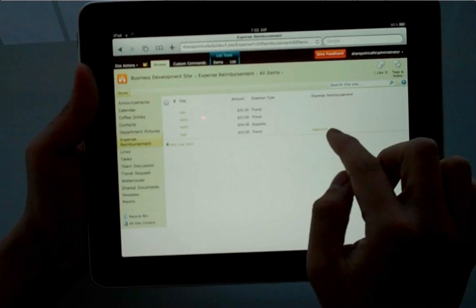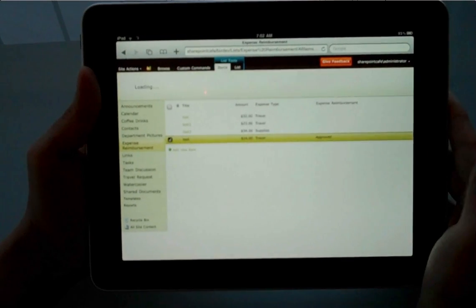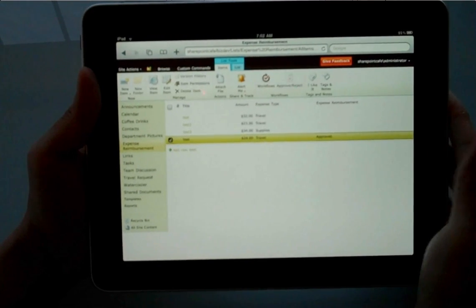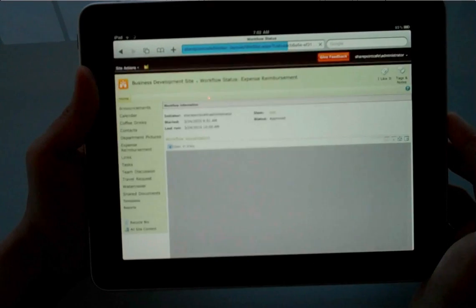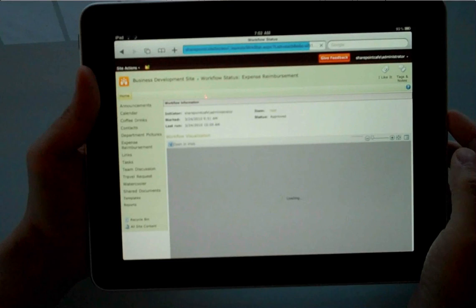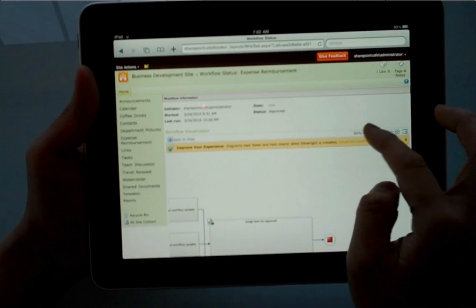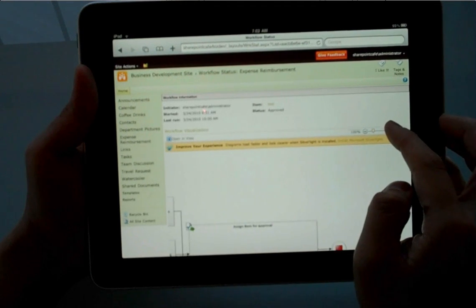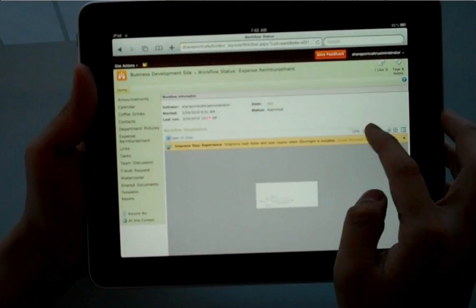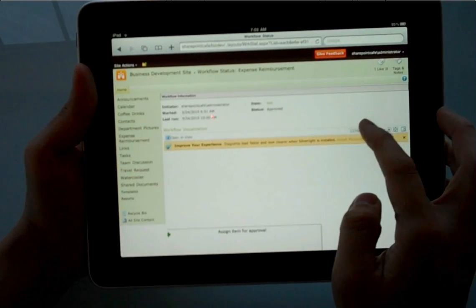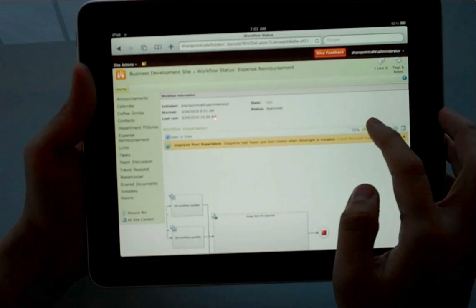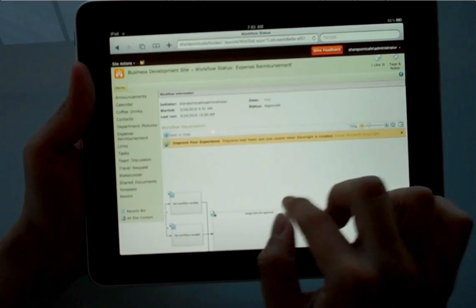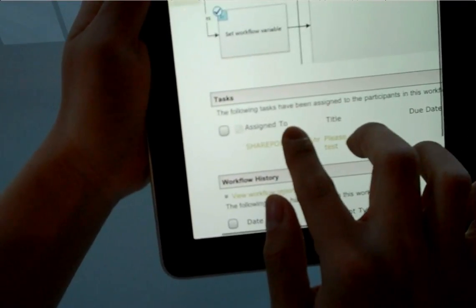Now, I want to go back to another list. This time, it's a custom list called Expense Reimbursement. In this custom list, I enable the Approval Workflow, and I want to look at the workflow history. And what I want to show you here, which is pretty interesting as well, is Visio Services is rendering just fine. So as you know, in SharePoint 2010, with the workflows built in, you can visualize the workflow through Visio Services. So what I'm trying to do here is zoom in and zoom out so we can see the visualization nicely.